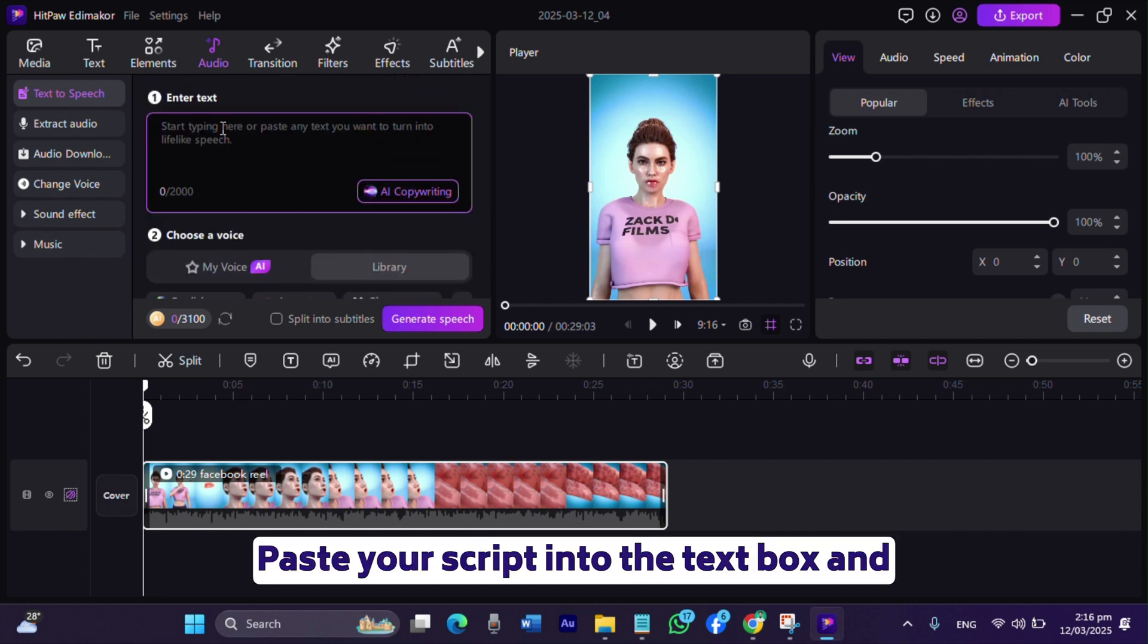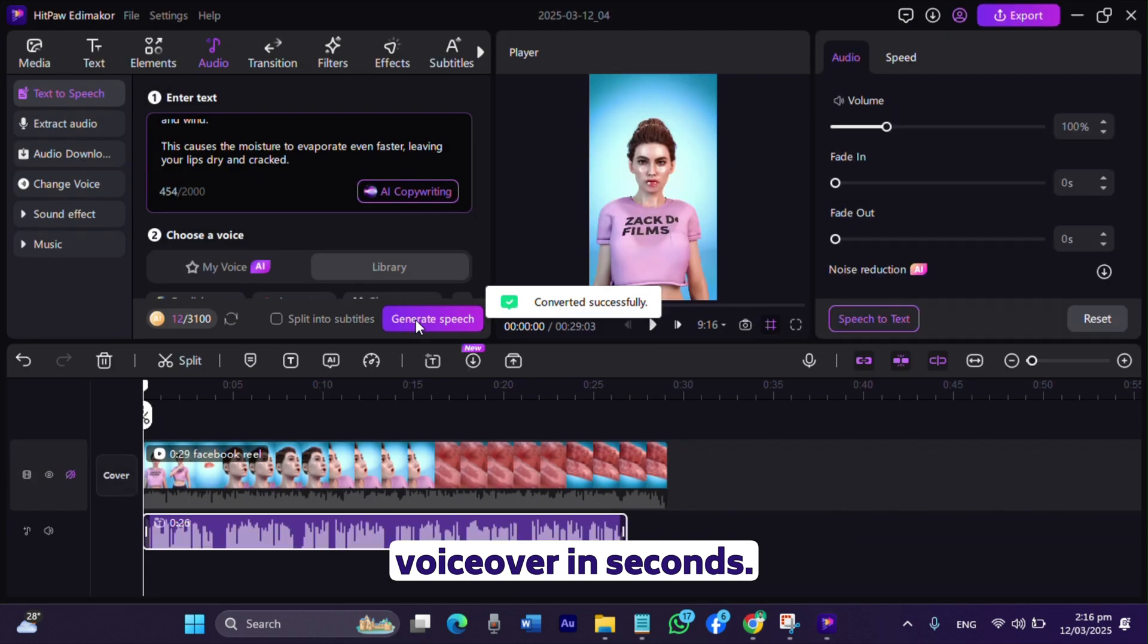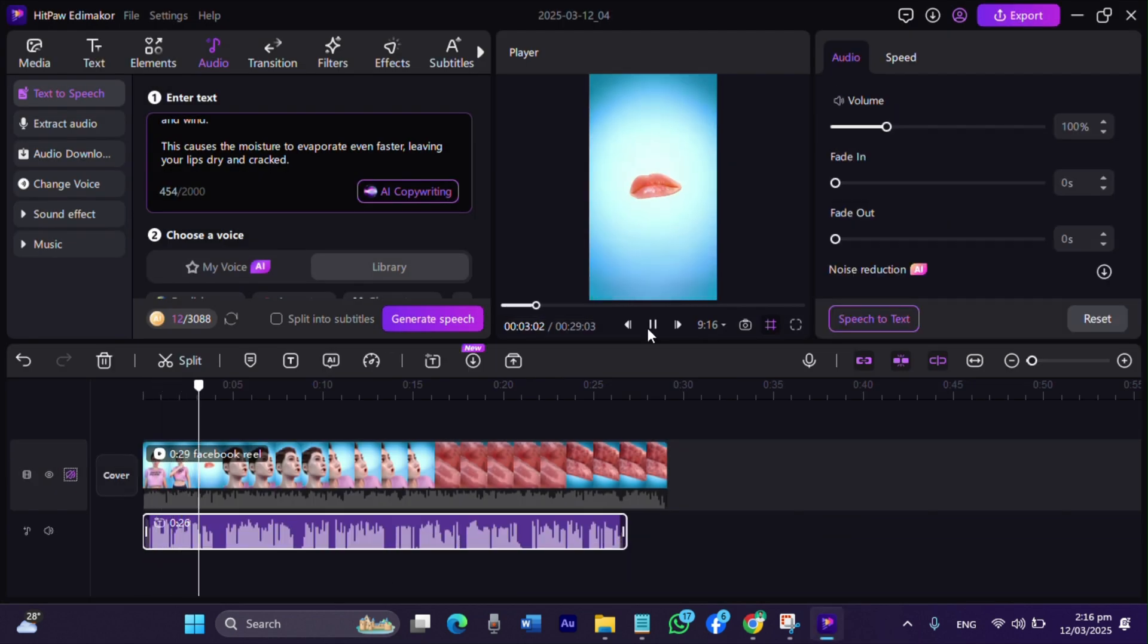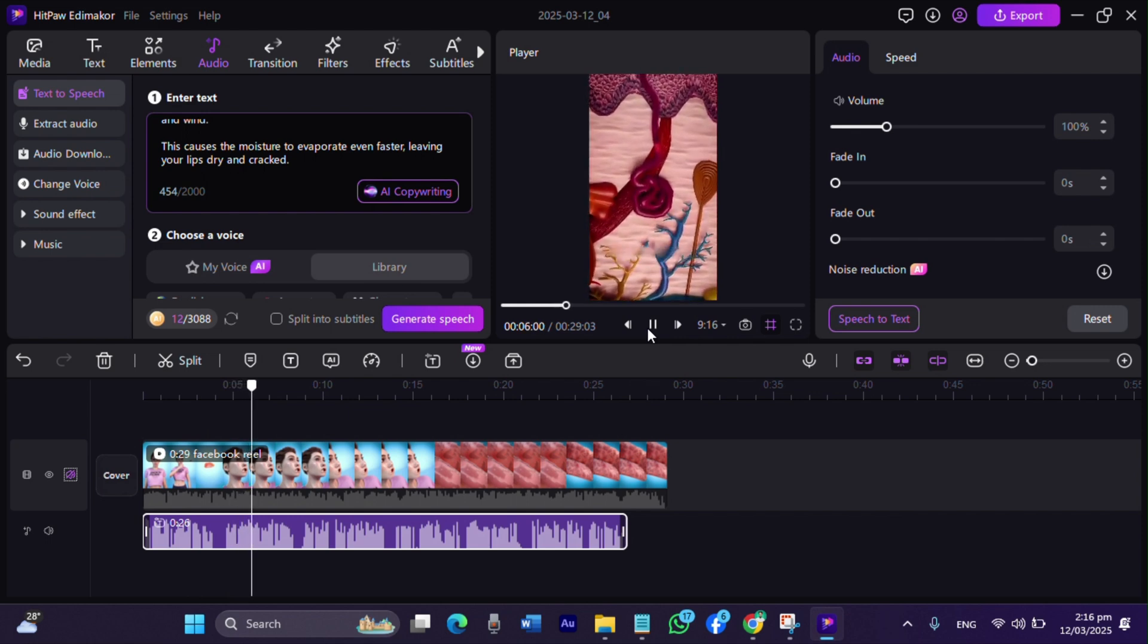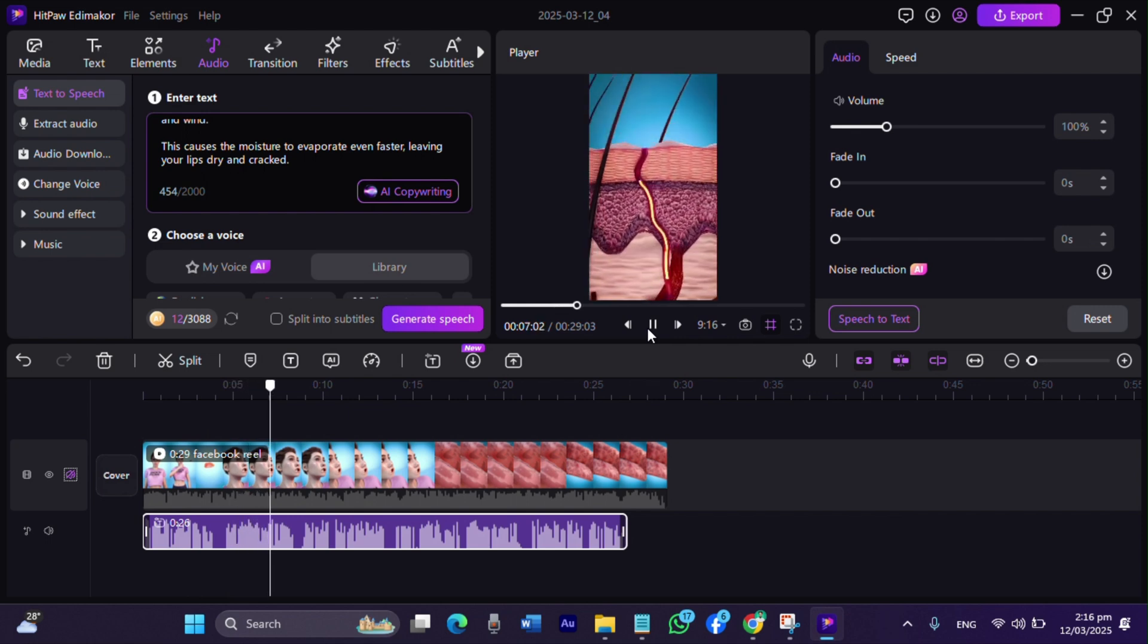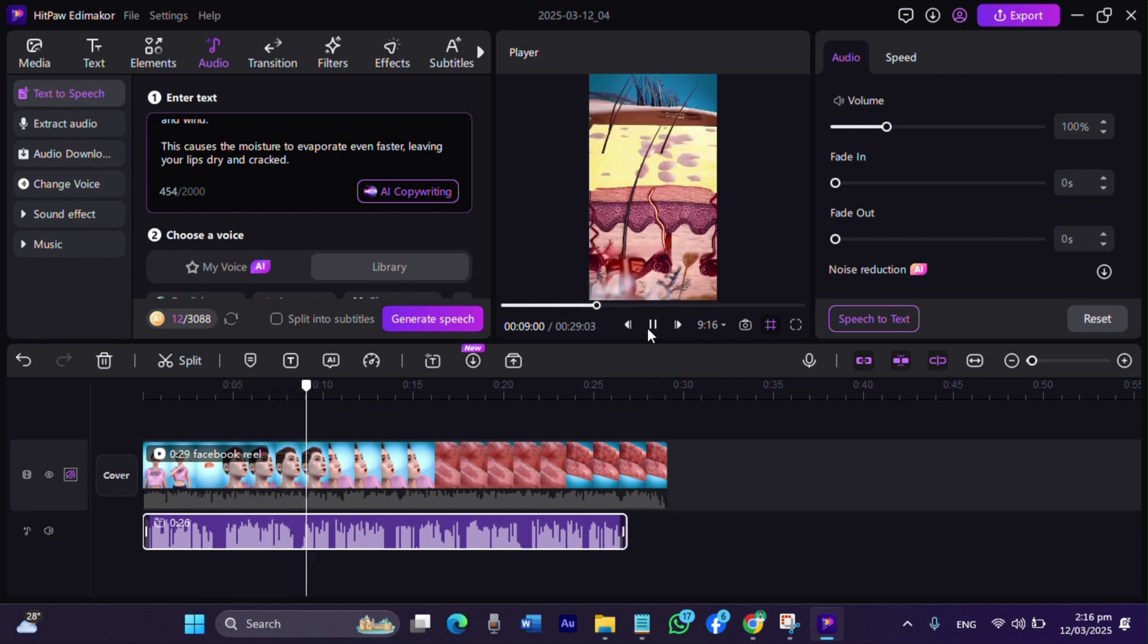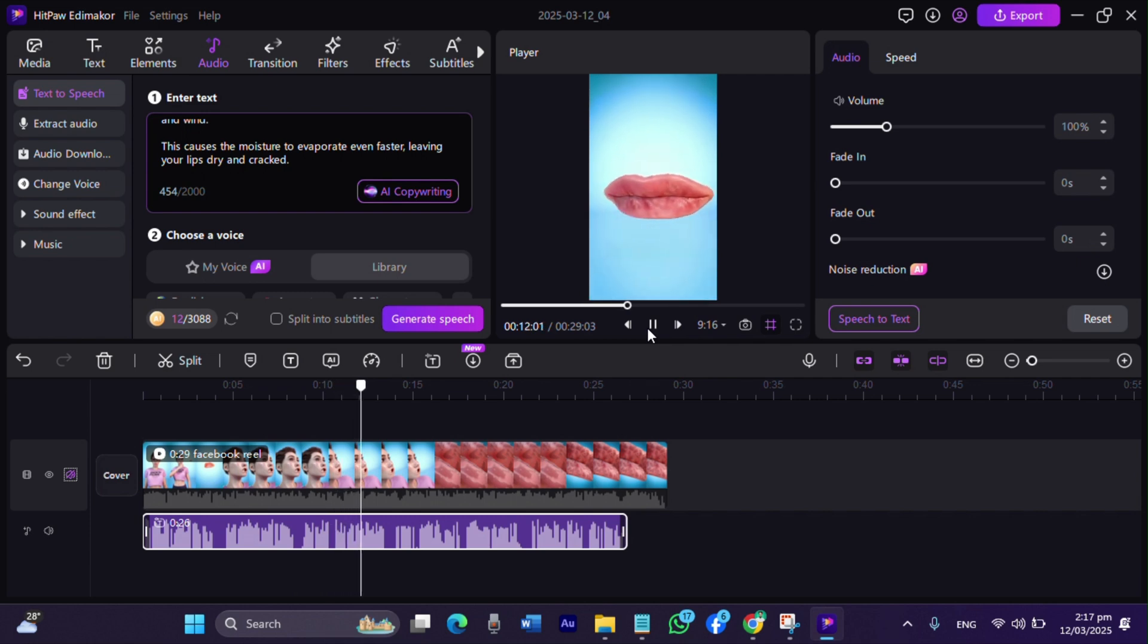Paste your script into the text box and let EdemaCore generate a polished voiceover in seconds. These are one of the only parts of your skin without any sweat glands. Now these glands normally create oils that help lock in moisture. But since lips don't have them, they dry out faster than other areas of your body.